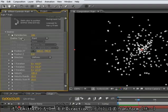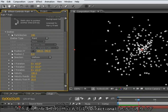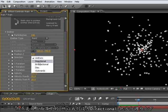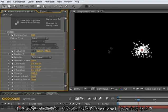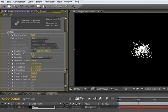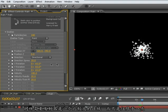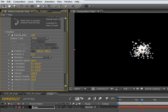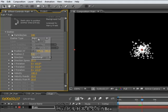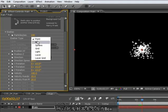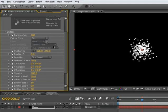If we go into the emitter section here, we've got direction set to uniform. Rain falls in a specific direction. It falls downward. So we're going to need to set this to a directional setting and point the direction to be downward. We also need to have this emitting from a much larger area than a single point. So I'll set this emitter type to box.